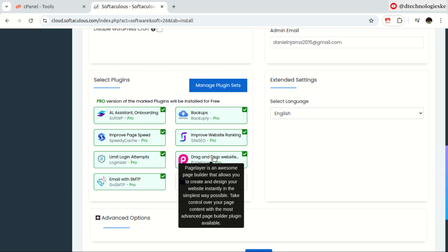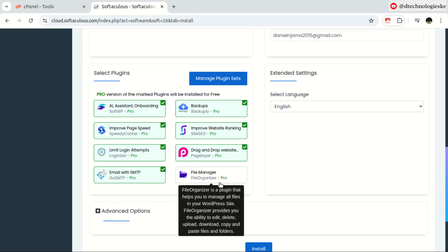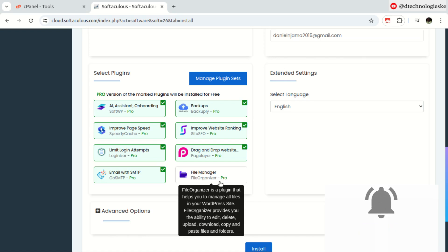Then we have Page Layer, which is an easy-to-use web builder that comes with tons of starter templates. You're not going to struggle while trying to come up with your website design — just select an existing template and customize it to your liking. Finally, we have the File Organizer, which is basically an easy drag-and-drop file manager available on your WordPress dashboard. You may not need to access cPanel to upload files to your WordPress directory.